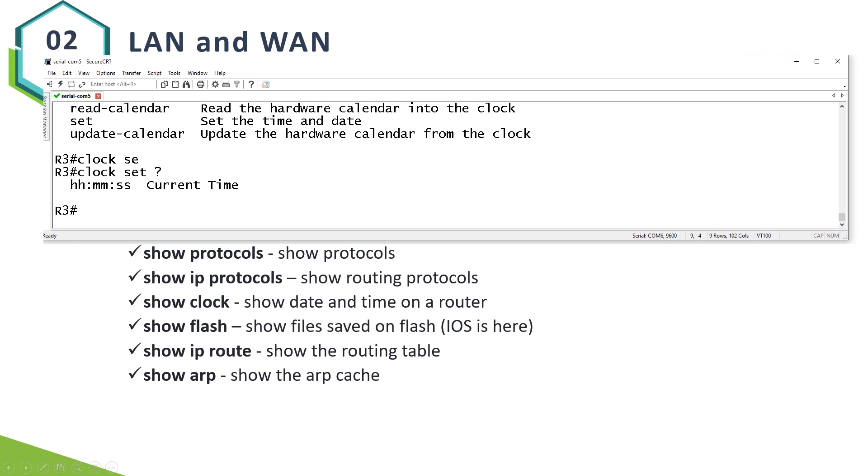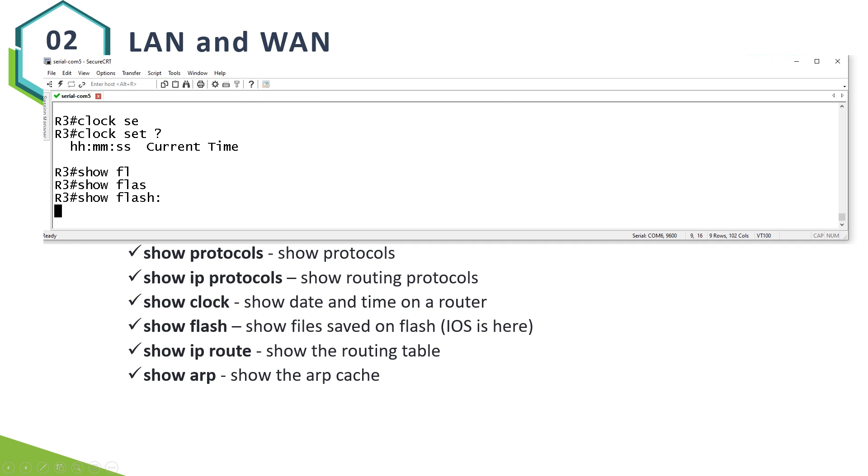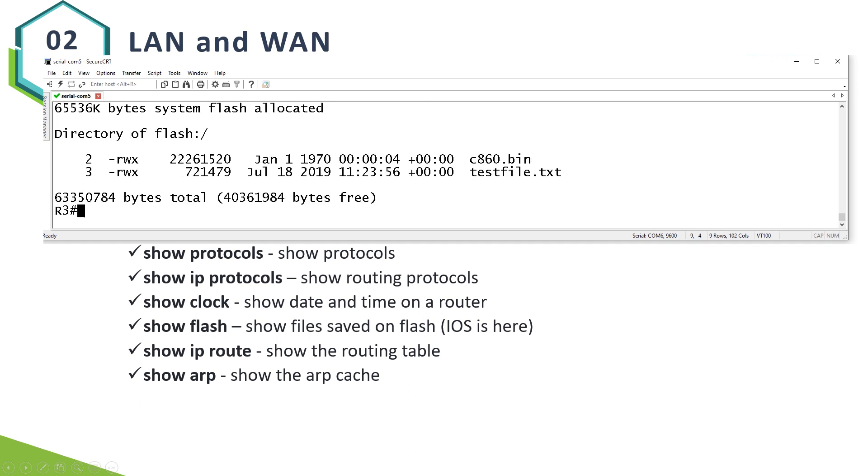Show flash. Show flash allows you to verify what files are available on your router. In most cases you will find your operating system and iOS in flash.